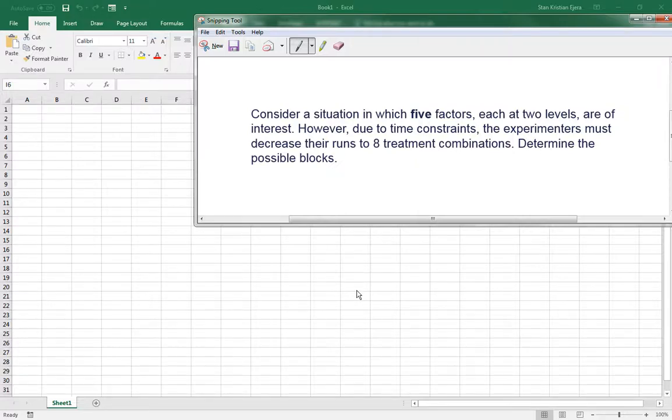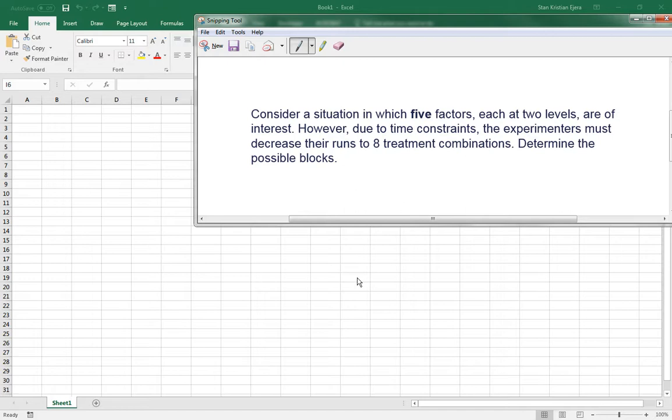Okay, good evening, class. So today, let's extend more on what we've discussed earlier regarding fractional factorial design.